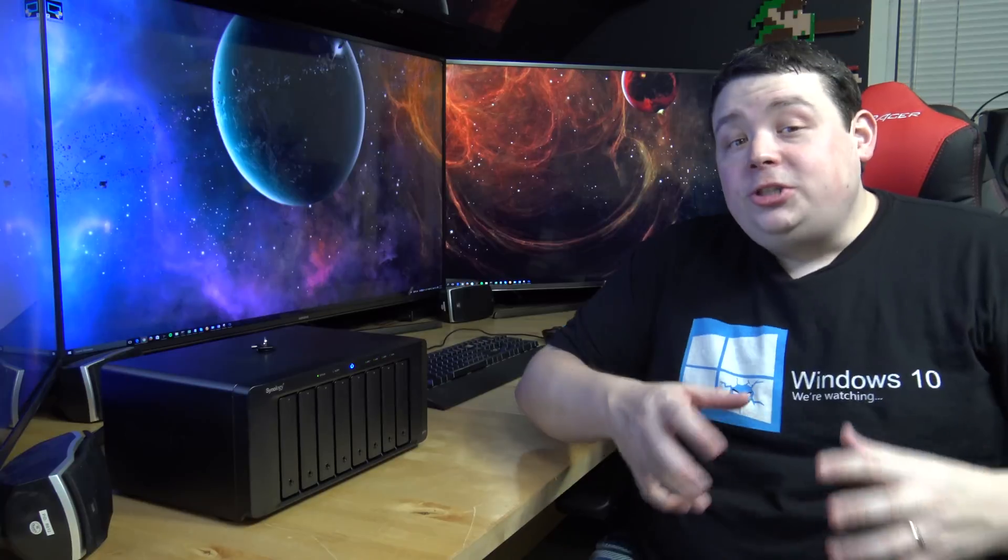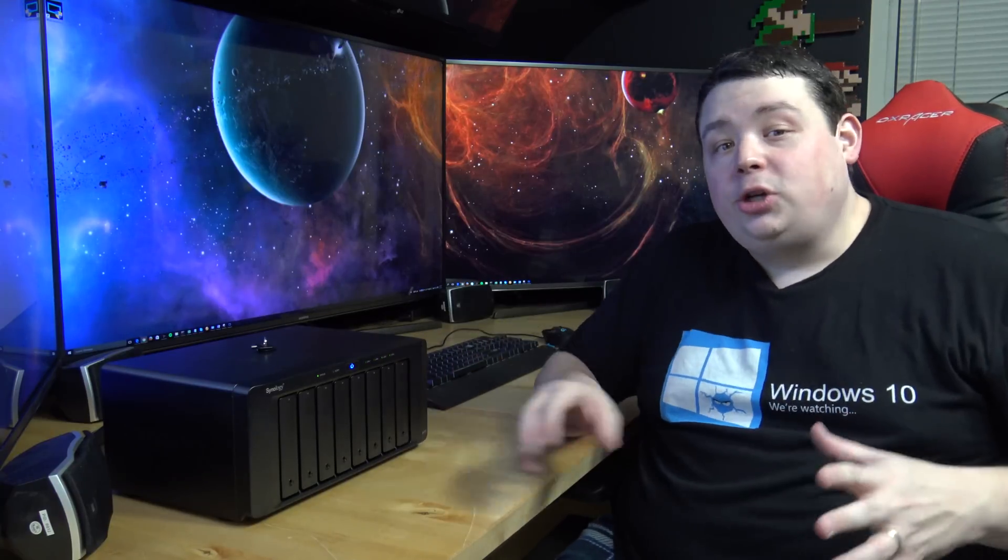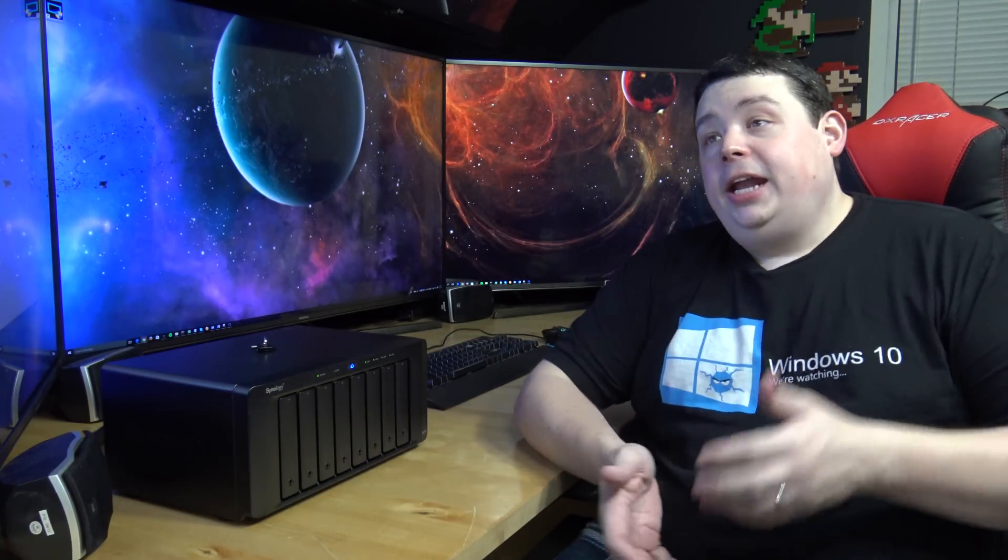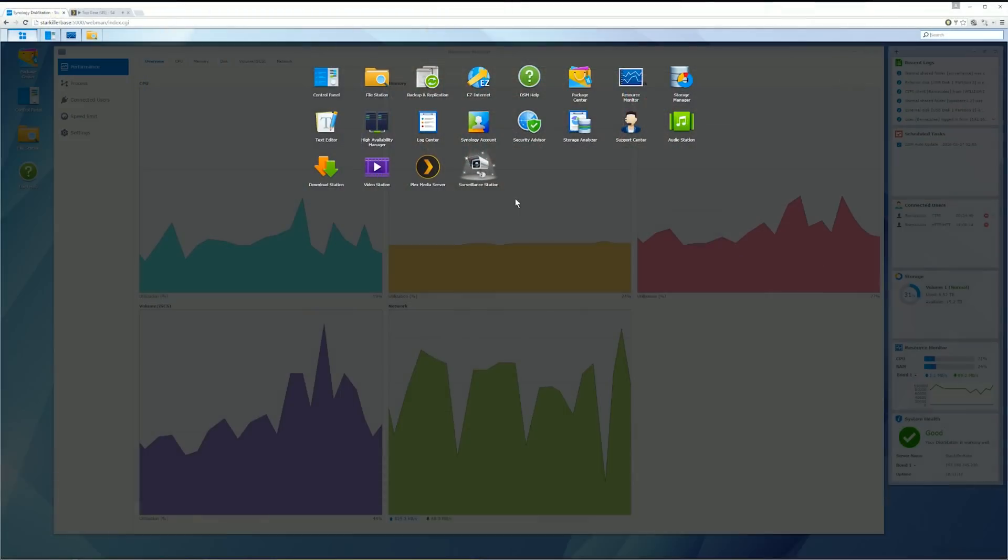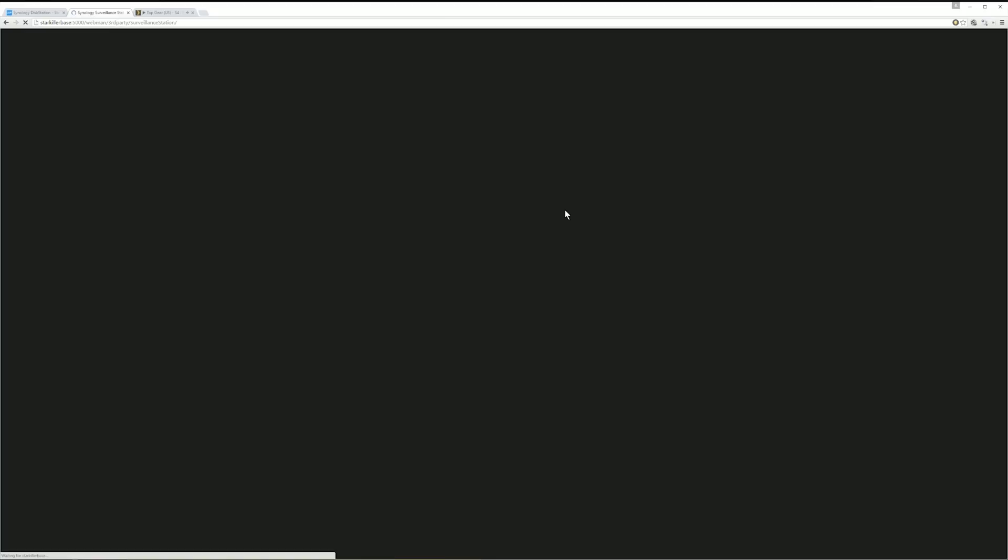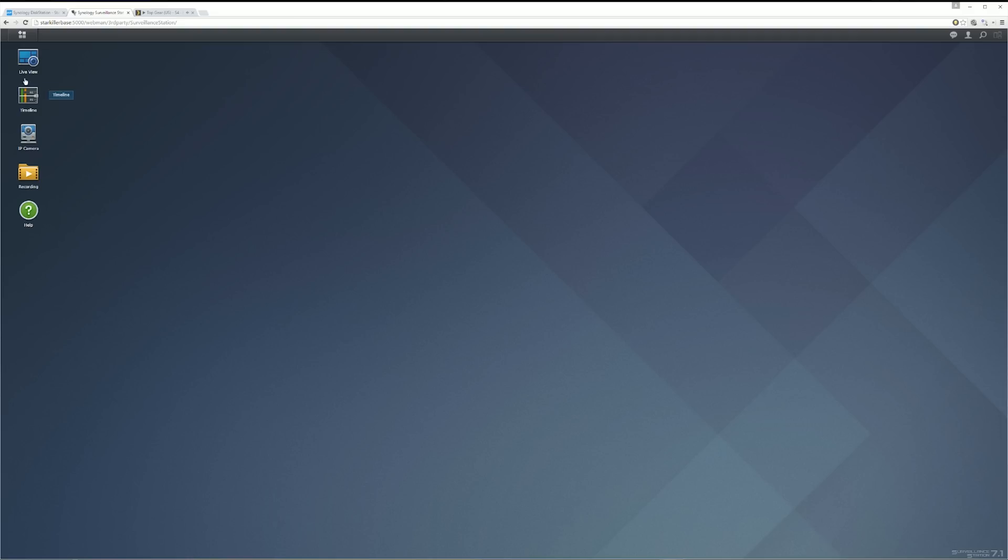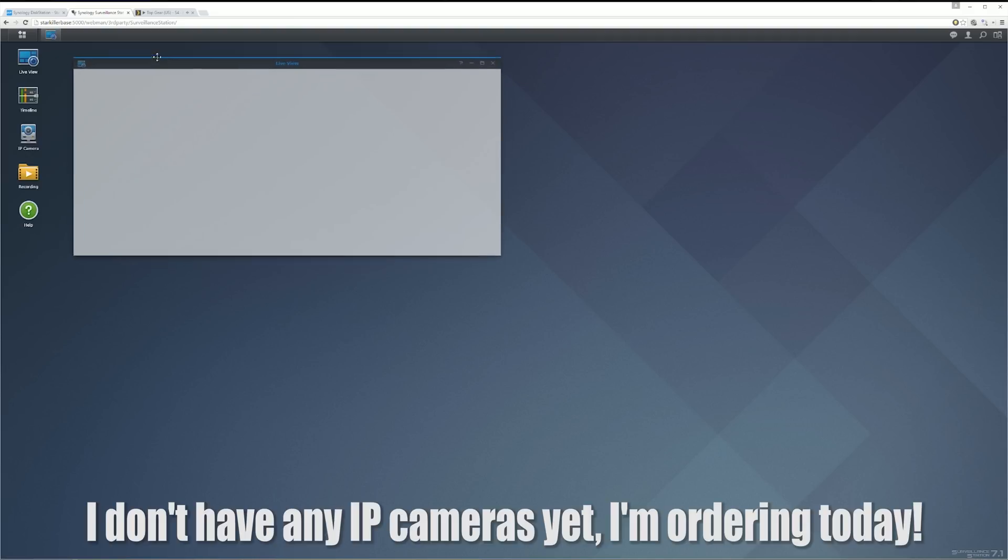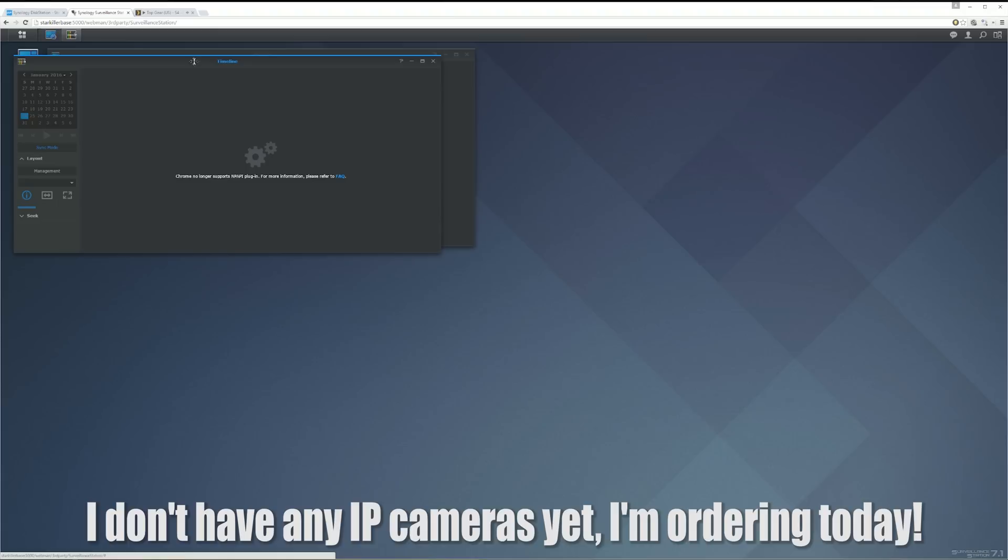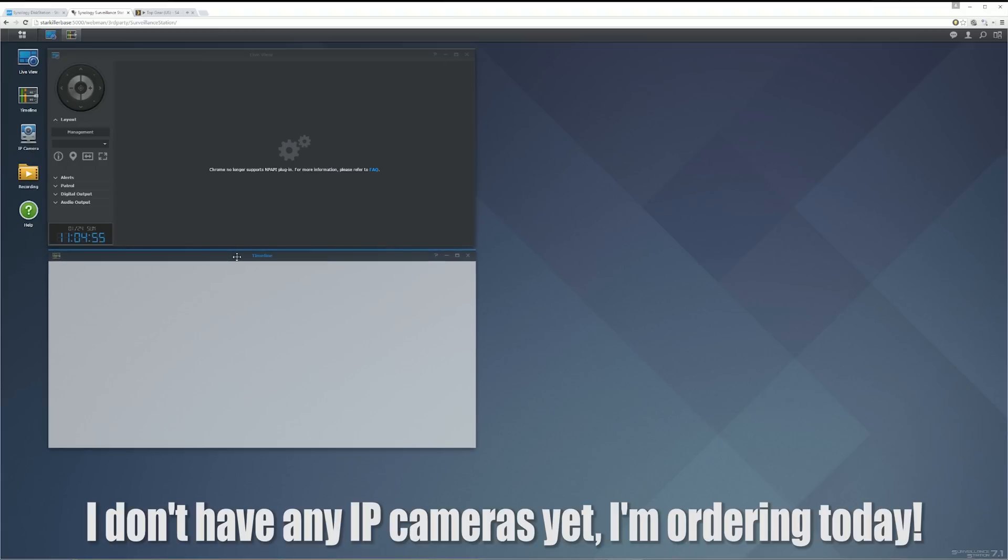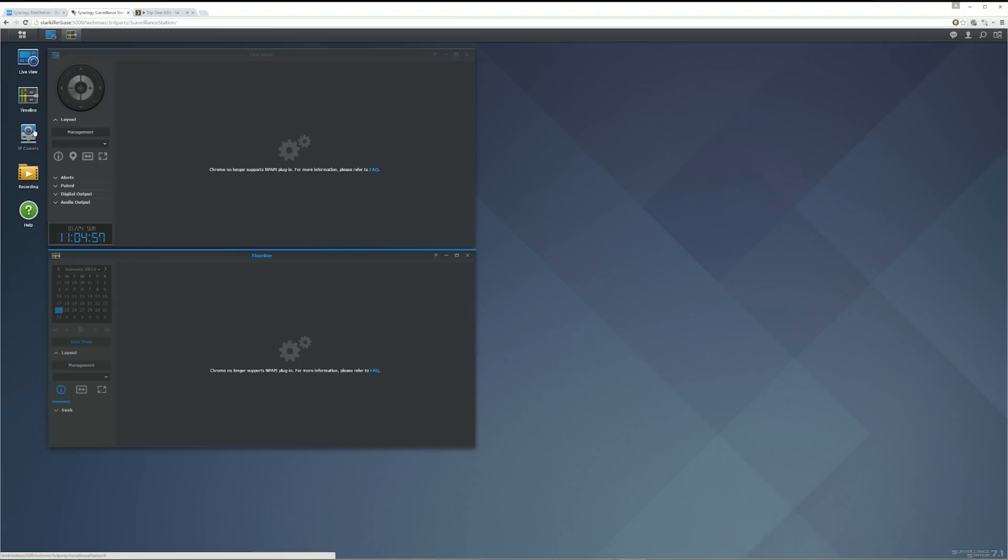There's also another application I want to install on here and tried called Surveillance Station. And it's a free app that you can install from Synology and it allows this unit to control IP cameras throughout your house. So if you buy a camera that's IP camera that's connected either through RJ45 or wireless, this unit can actually manage it and record the telemetry from it and control all those cameras to give you like a full blown security system. It's actually looks really cool. You guys should check it out.